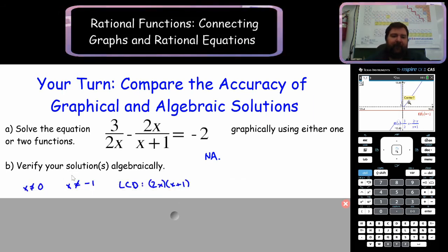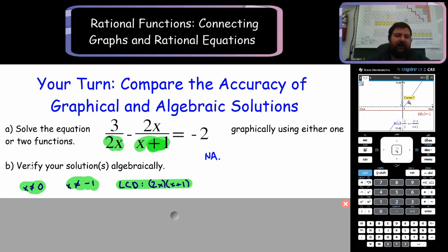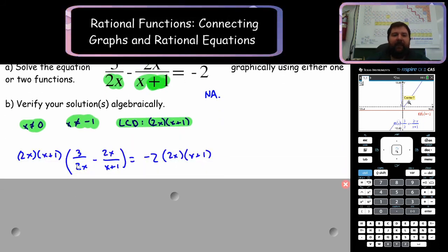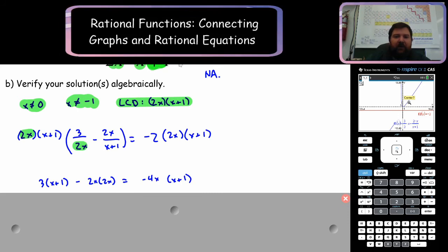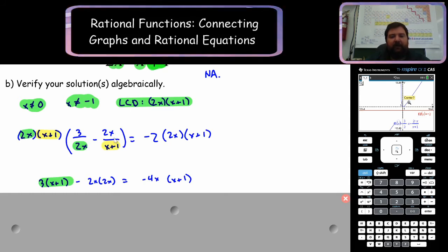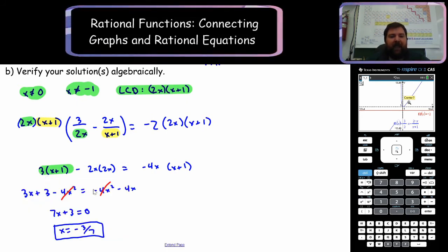Let's verify algebraically. x cannot equal 0 and x cannot equal negative 1. The lowest common denominator is 2x times x plus 1. Multiplying both sides by that and distributing: on the first term the 2x's cancel, leaving x plus 1 times 3. On the second term the x plus 1's cancel, leaving 2x times 2x. On the right-hand side we fully distribute. After distributing and canceling terms, I'm left with x equals negative 3 over 7.